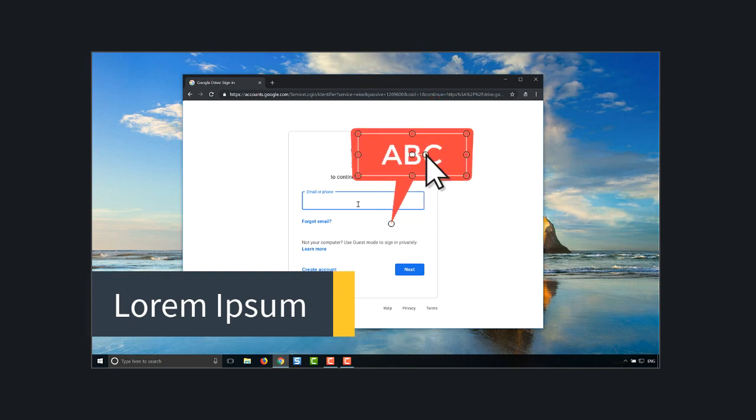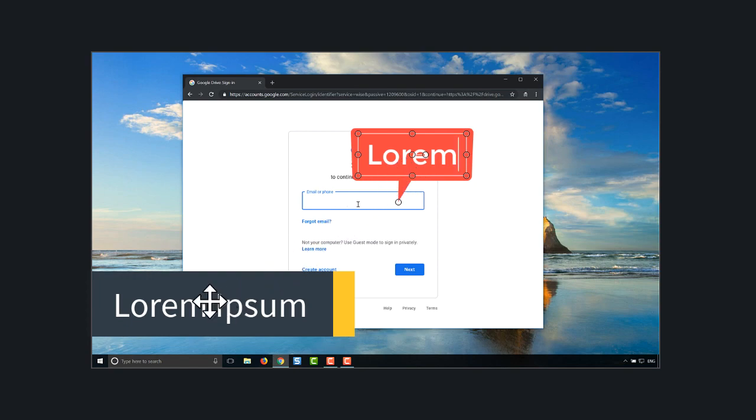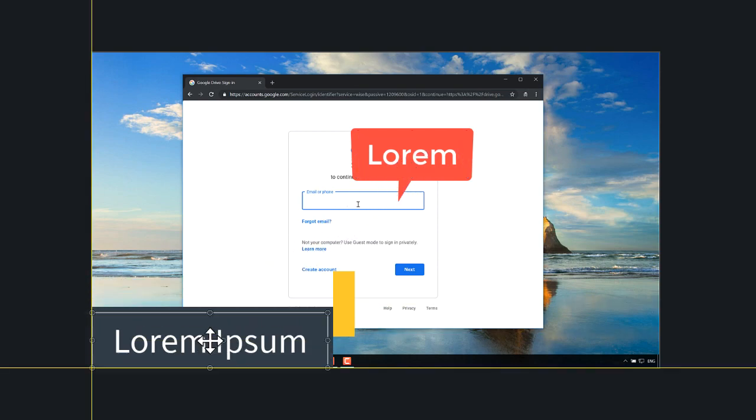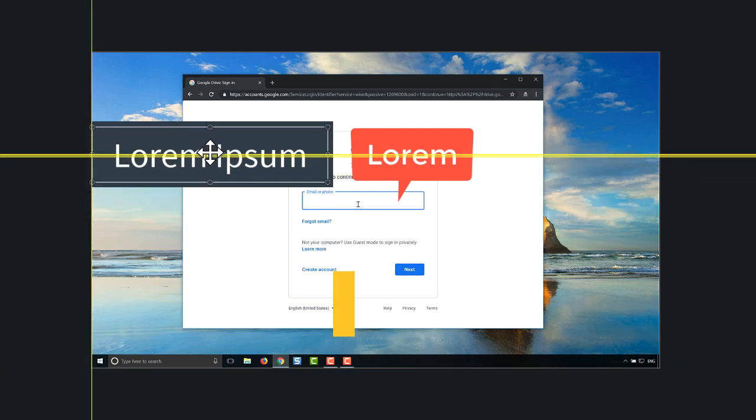This is also where you adjust the look and feel of callouts and change their text. As you work with the canvas, use the snap lines to help you align content to the canvas or to other media.